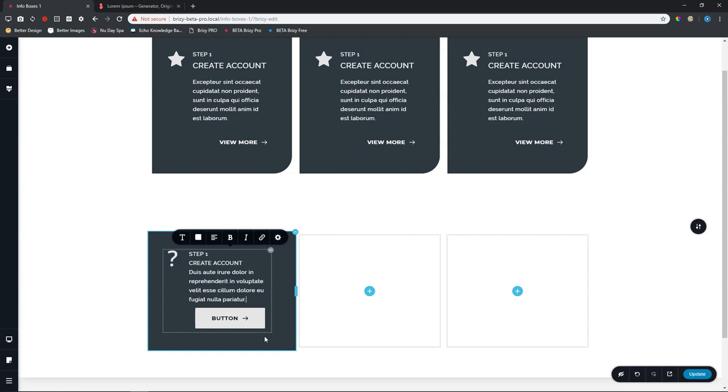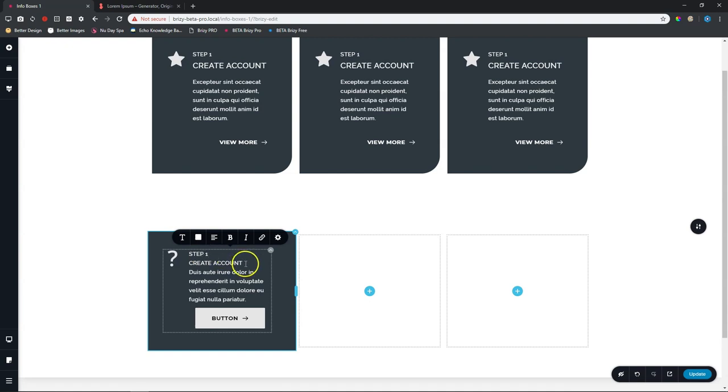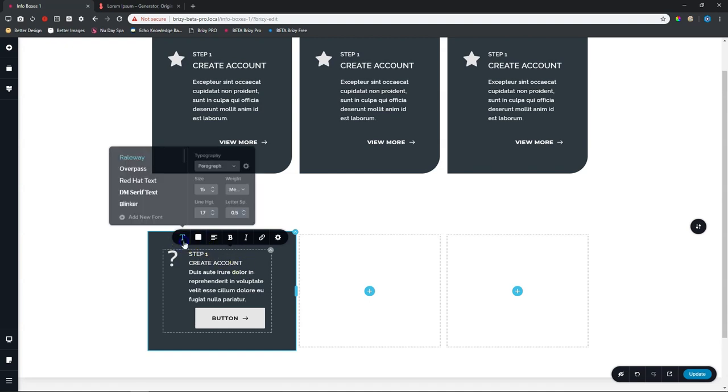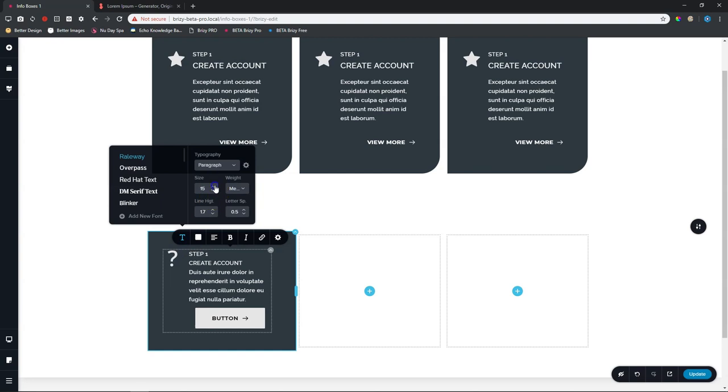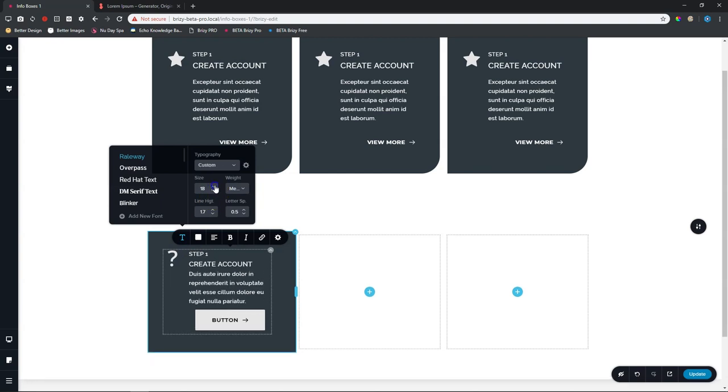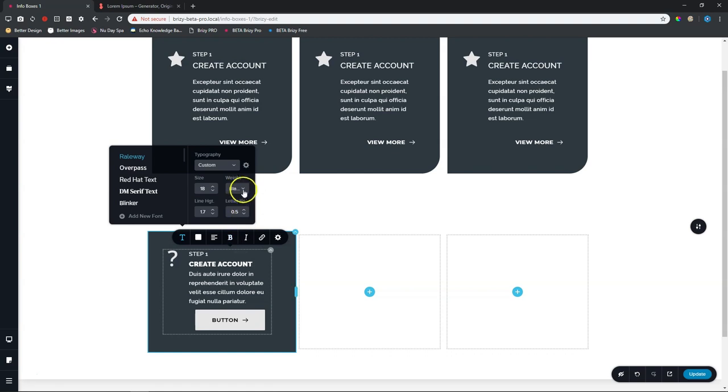Now comes the great part about working with text in Brizzy, is that you can apply different styling options to each and every level paragraph within this icon box. So let's go here to the first one. And when you click on it, we're going to leave it like that. So let's go to the next one where it says create account. Click on that. Then go to typography and we increase it to 18. And we're going to put it on bold.